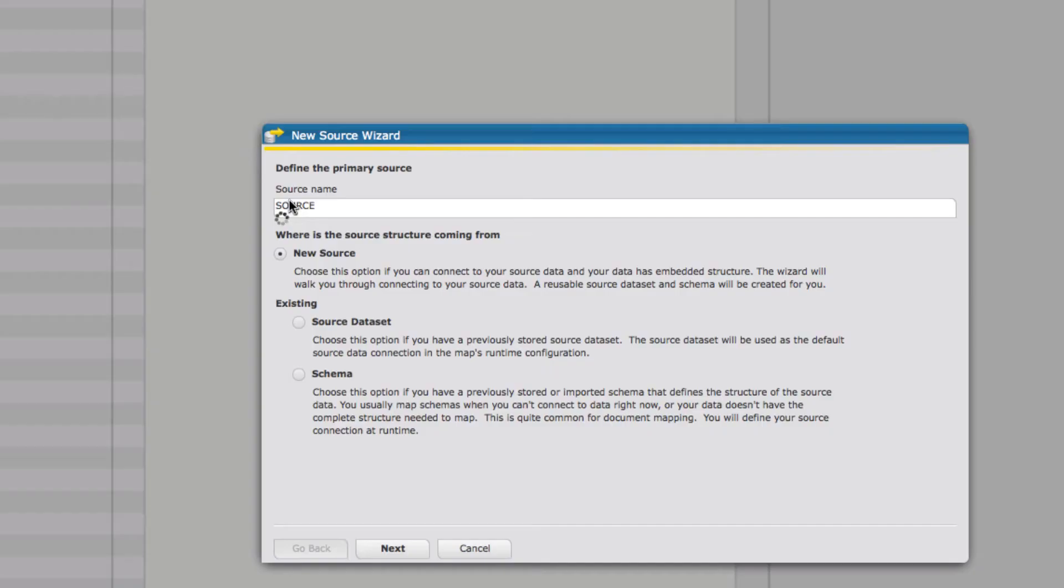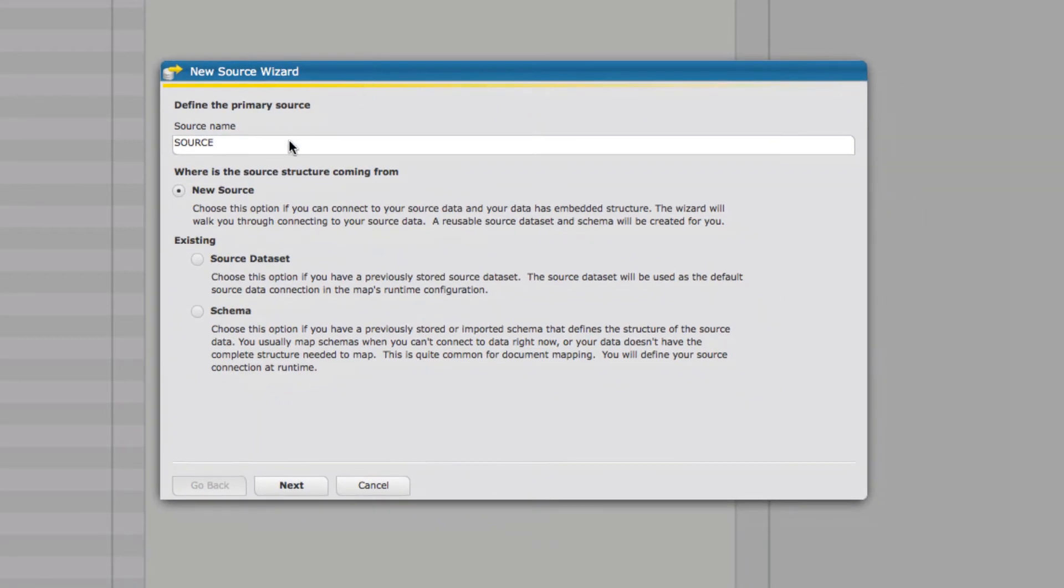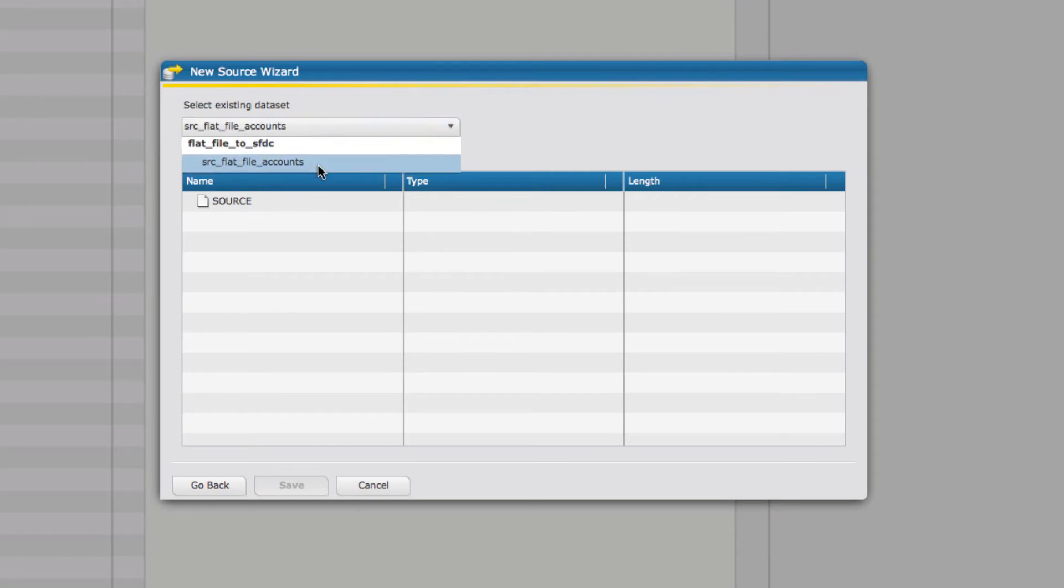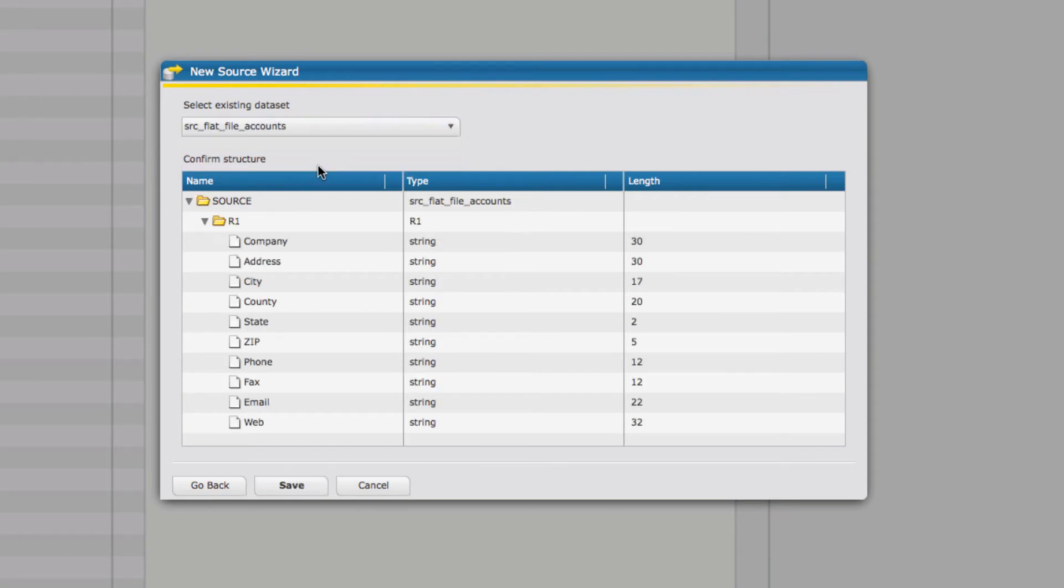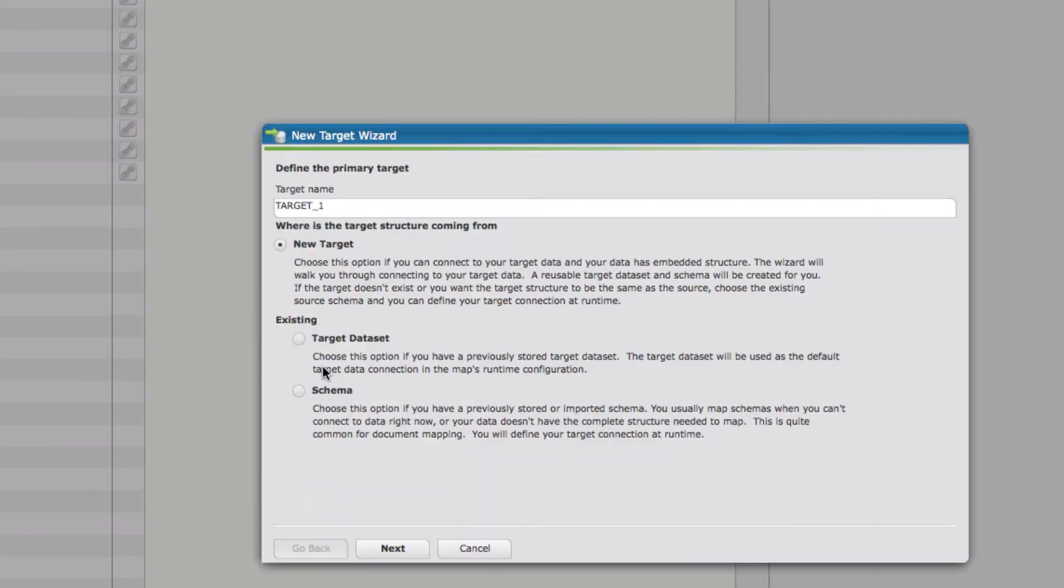When I first create a map, it's going to walk me through a little wizard. One option is that you could create sources from this point, but since we've already created them before, we can just select existing source dataset, select next, and in this case I only have one, so I can select that in. Make sure that all the fields are there and save that.